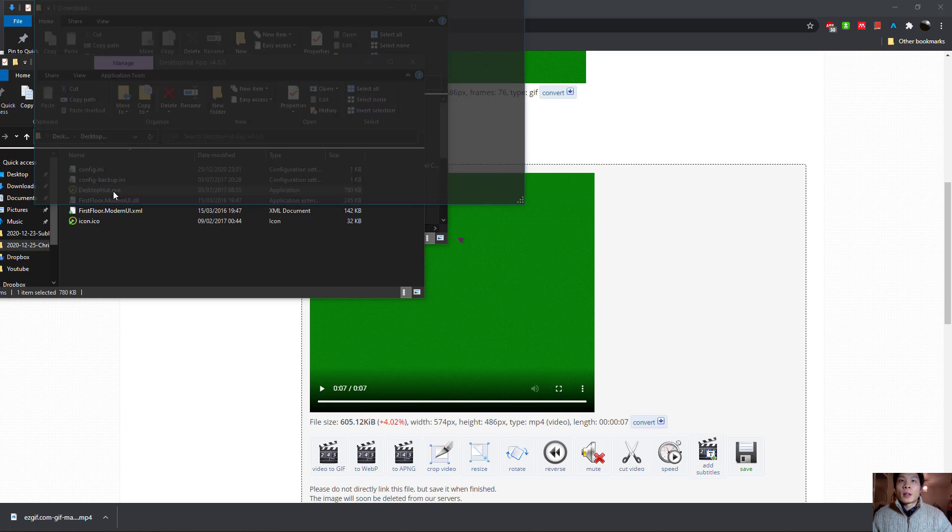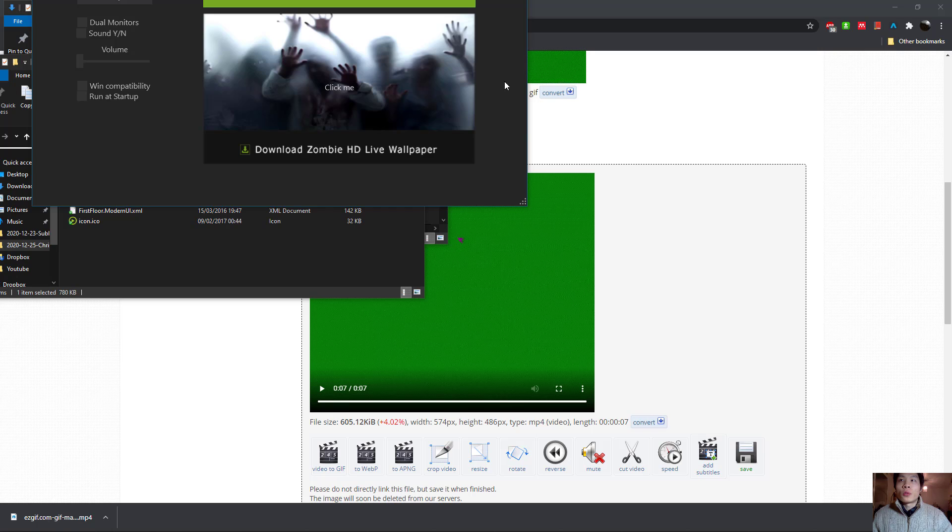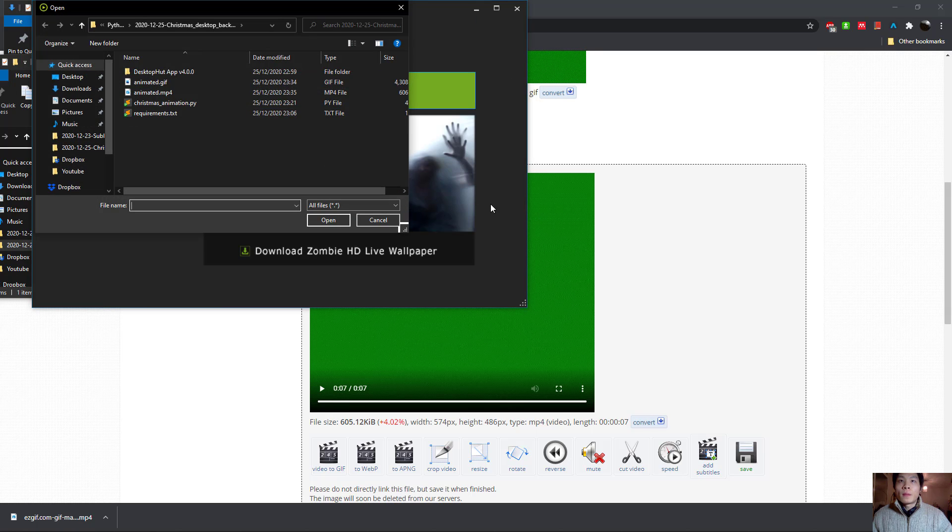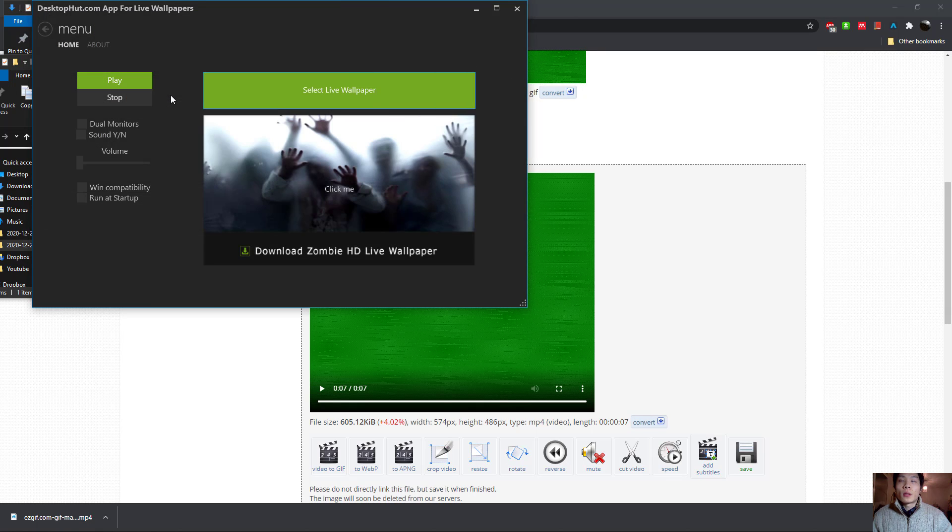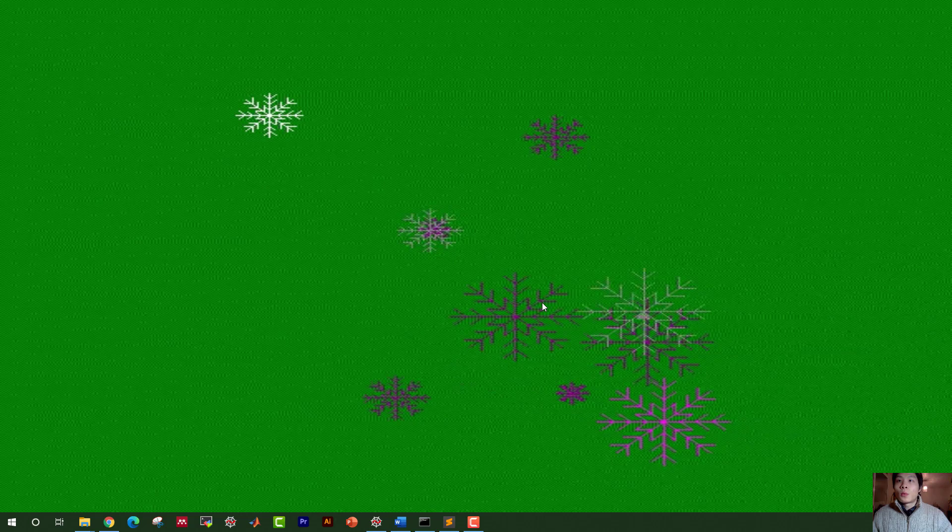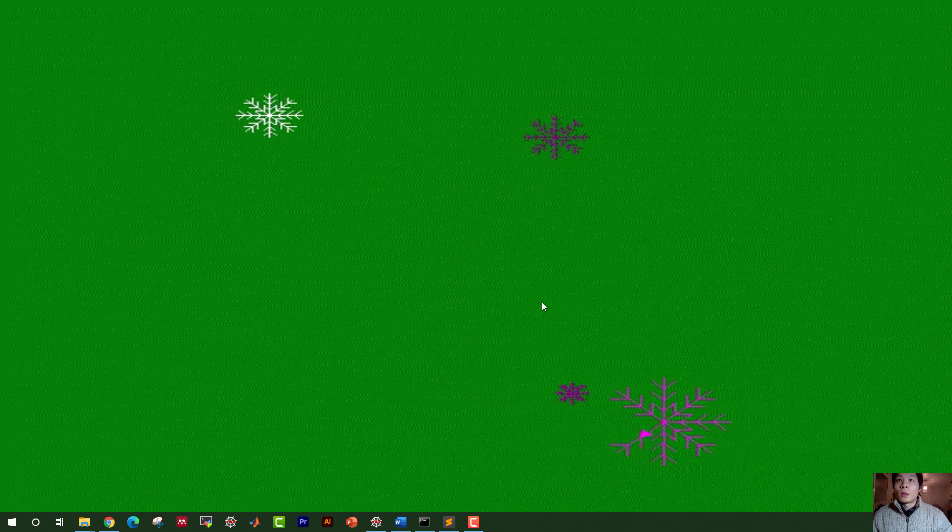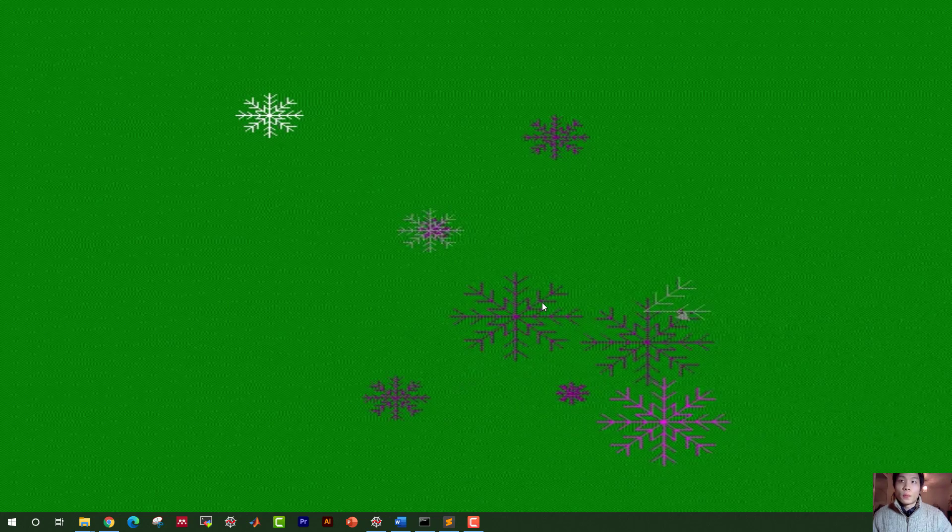This software basically allows you to select the live wallpaper. So if I select this animated.mp4 and then I click play, this will play any video in your desktop background on loop.